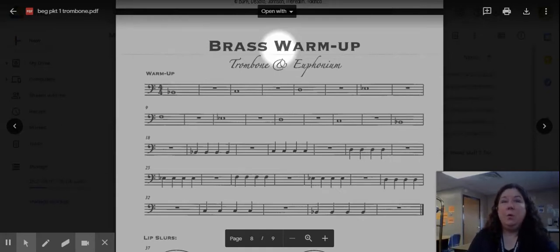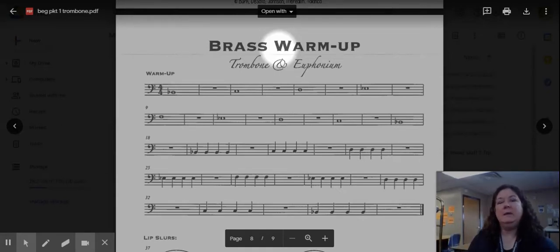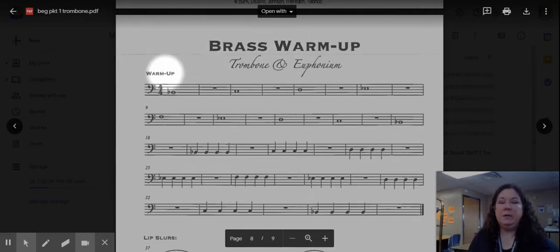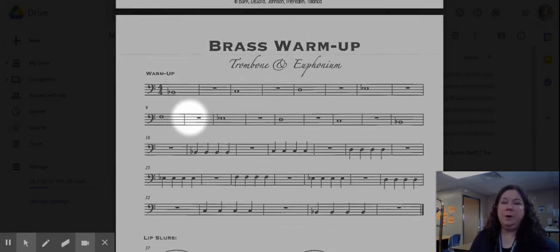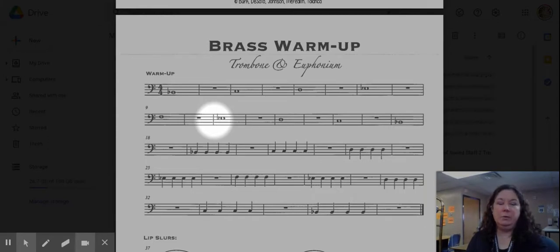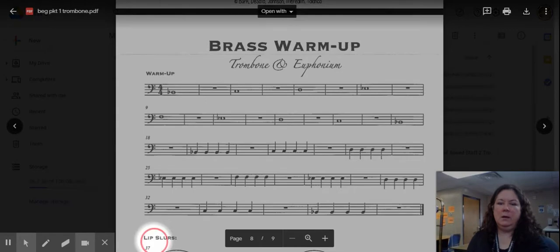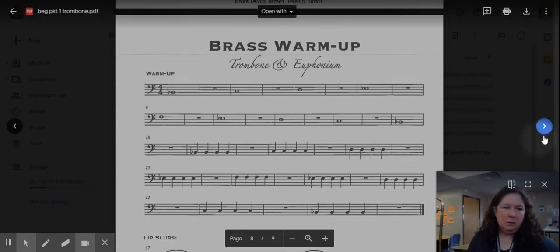Hey trombones, welcome back. Today we're going to discuss the second part of the brass warm-up. In the previous video we did the warm-up part which should now be a part of your daily routine, and today we are going to be on this part down here.